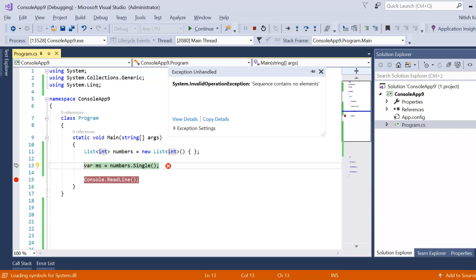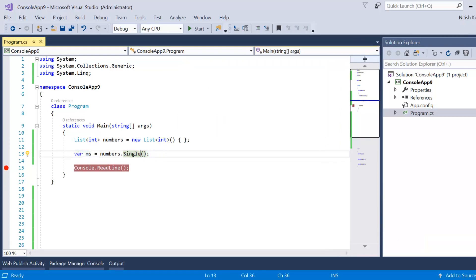We get an exception: 'Sequence contains no elements.' This is correct because the list is empty. As per the Single method, there should be exactly one match in the data source, but there is none, so we get this exception.